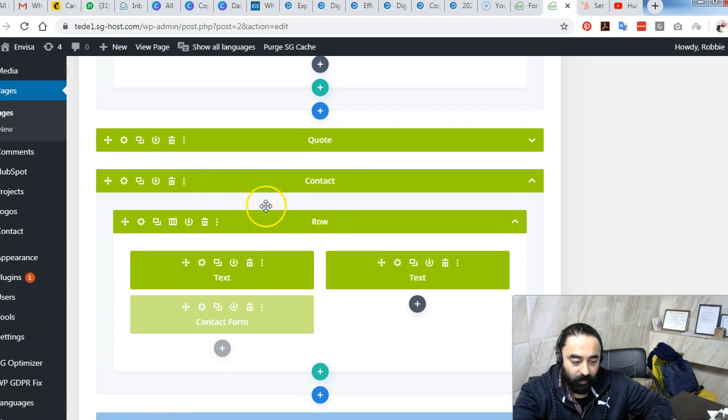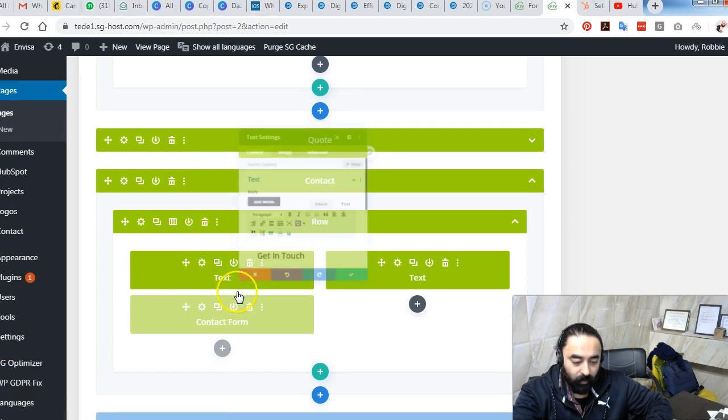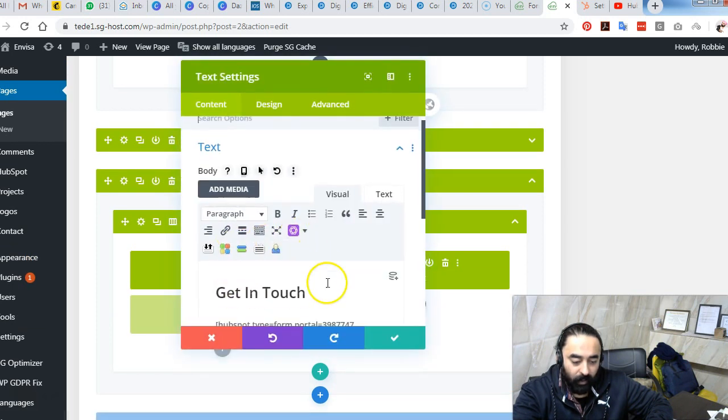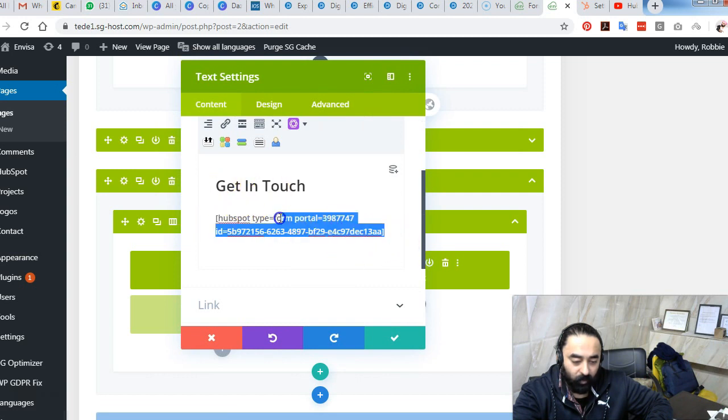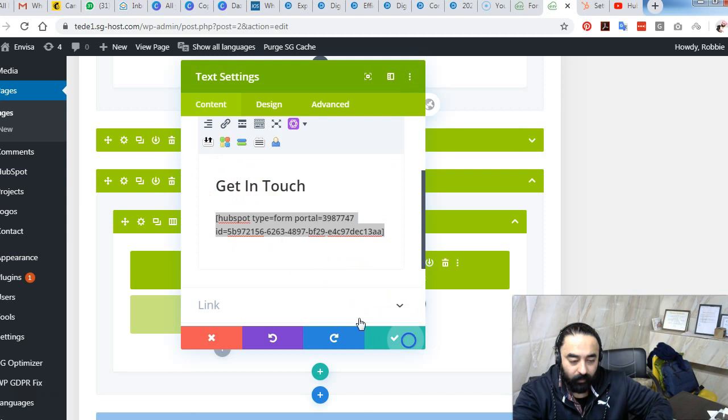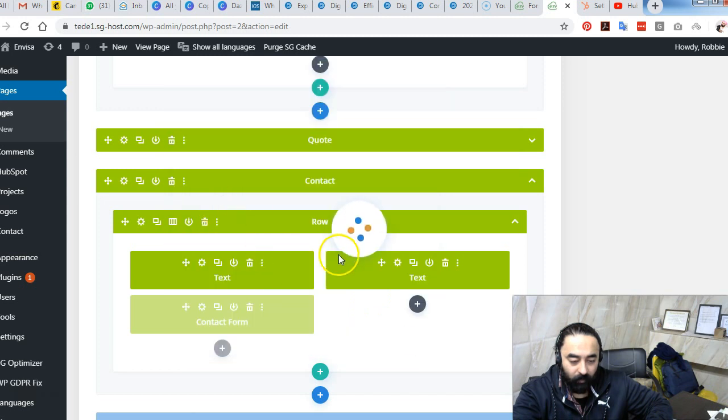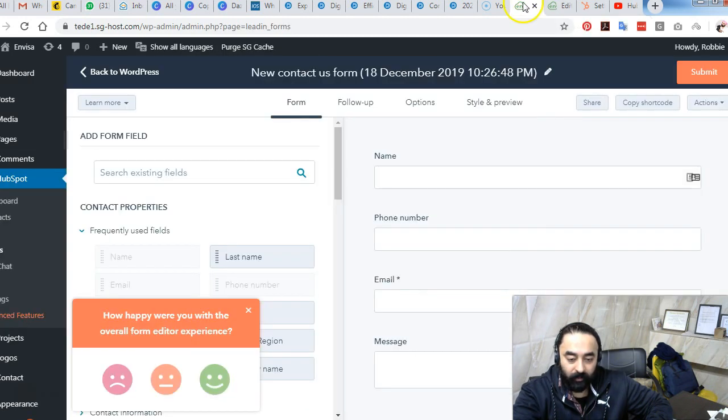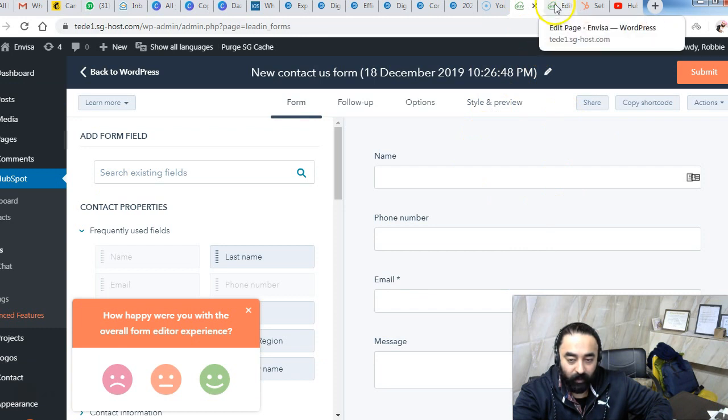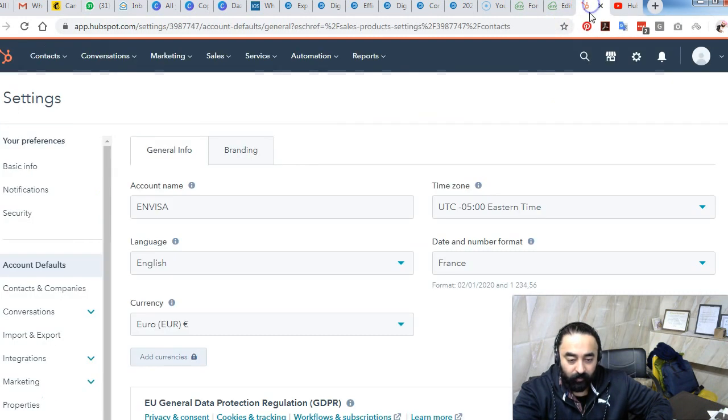In this case, we have already integrated the form, so I will just show you where we have actually put in the HubSpot shortcode. Here you see 'get in touch' and this is the shortcode that was generated and we have put it in the footer area of my website, and the results you can see very well.